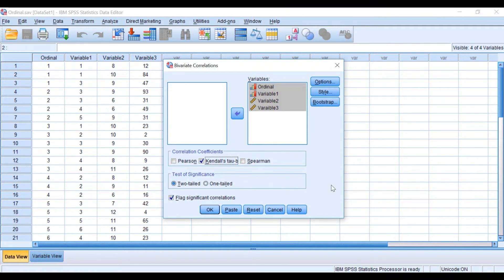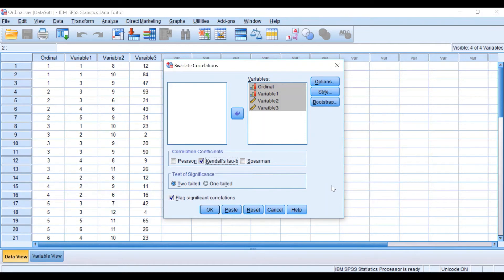This test measures the strength of the correlation between two variables — whether it's strong or weak, positive or negative. It gives a value from minus one to plus one. Minus one indicates a very strong negative relationship, where one variable increases and the other decreases. Plus one is a strong positive relationship, where both variables increase together. A value of zero means there is no correlation. The test calculates the strength, direction, and statistical significance of the correlation.